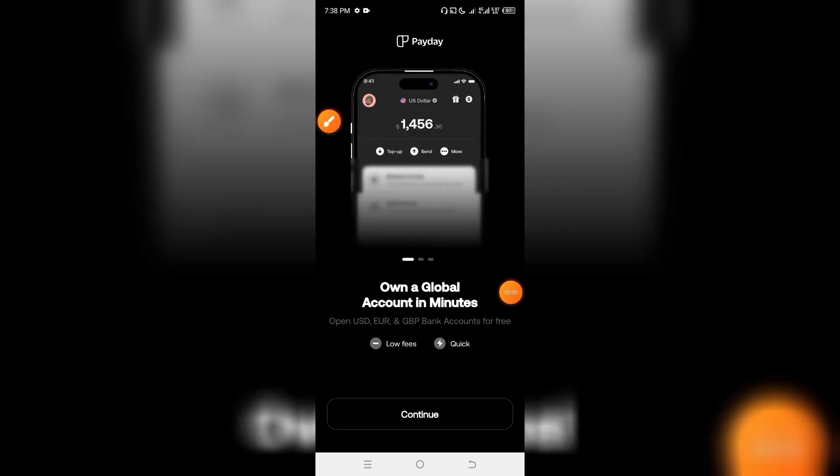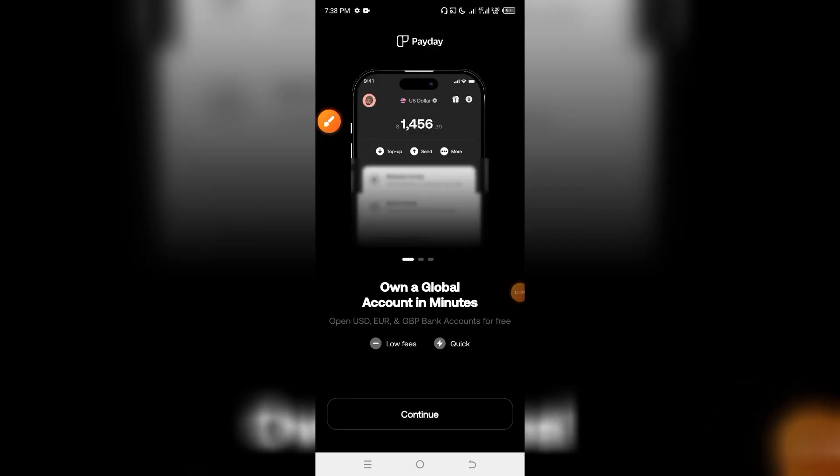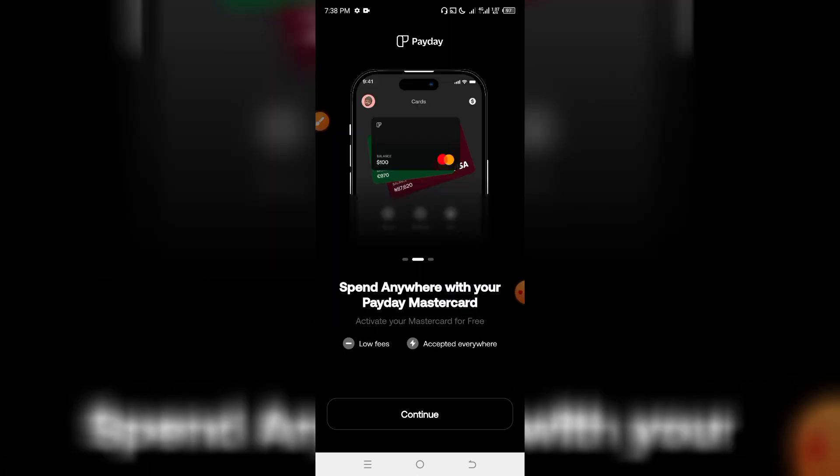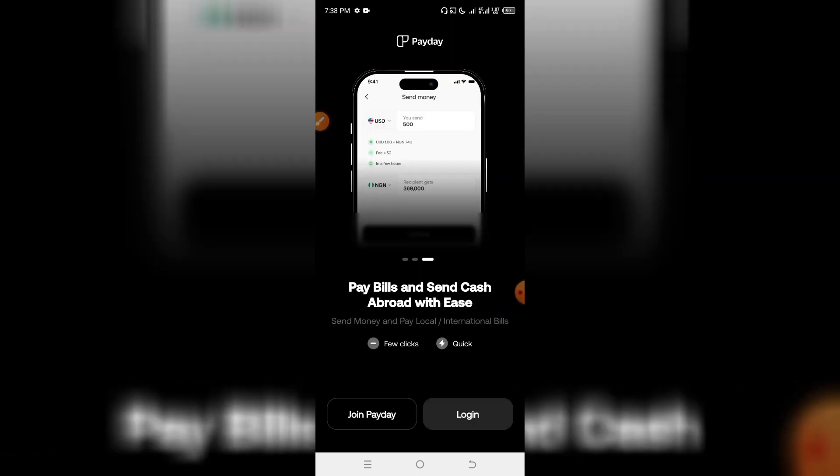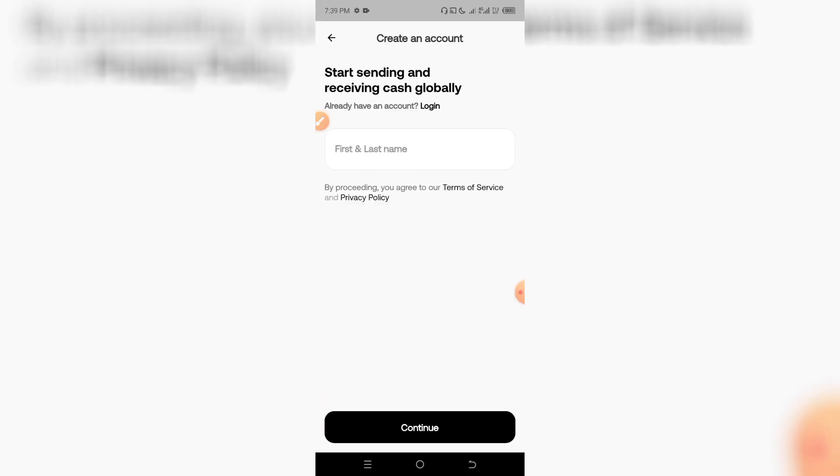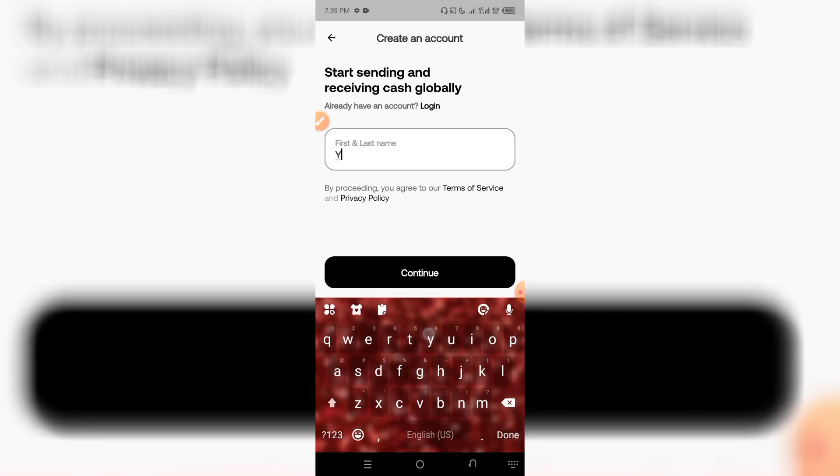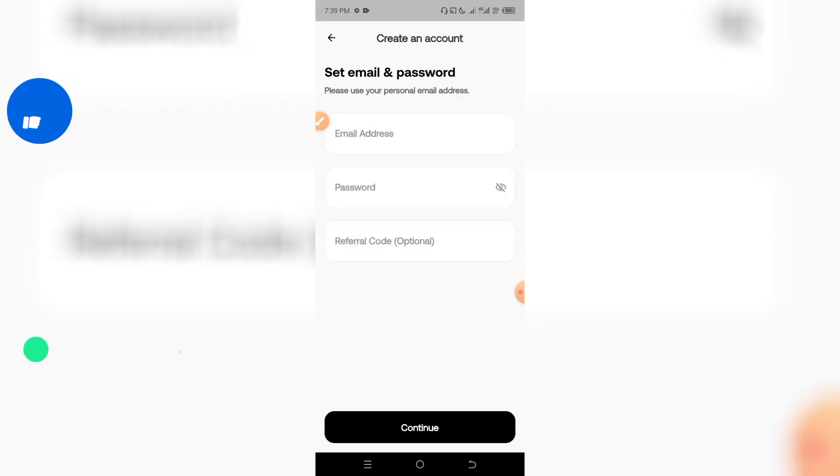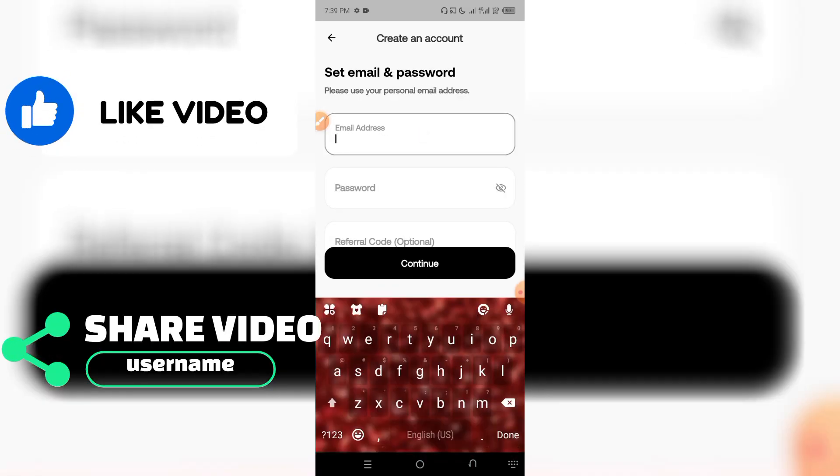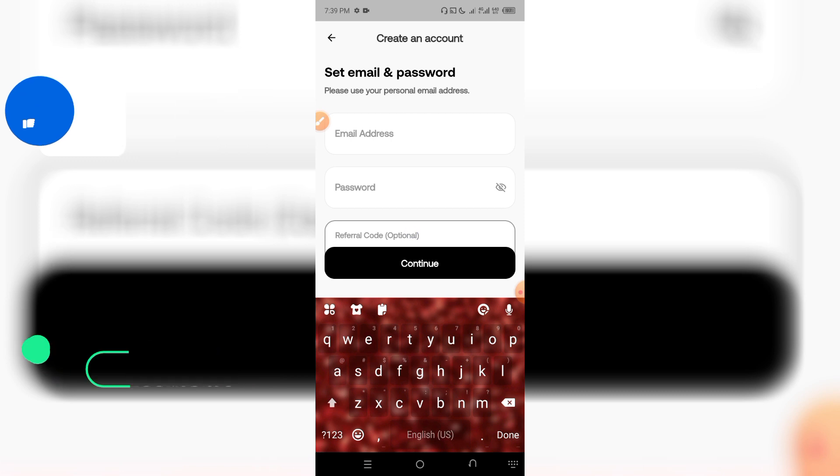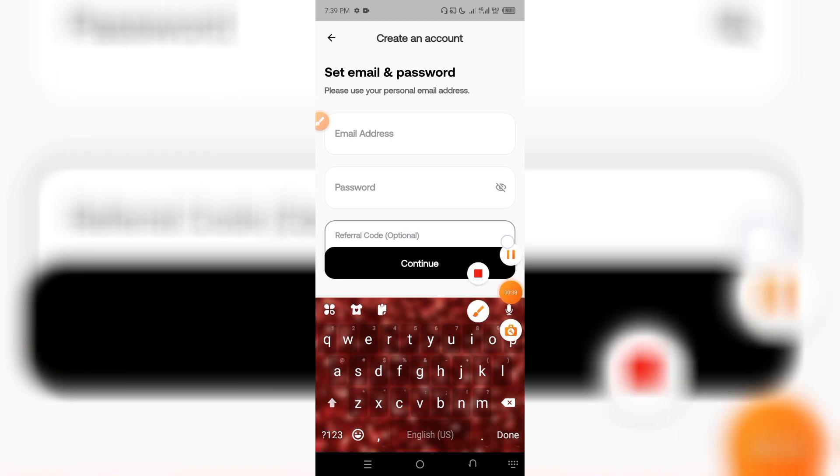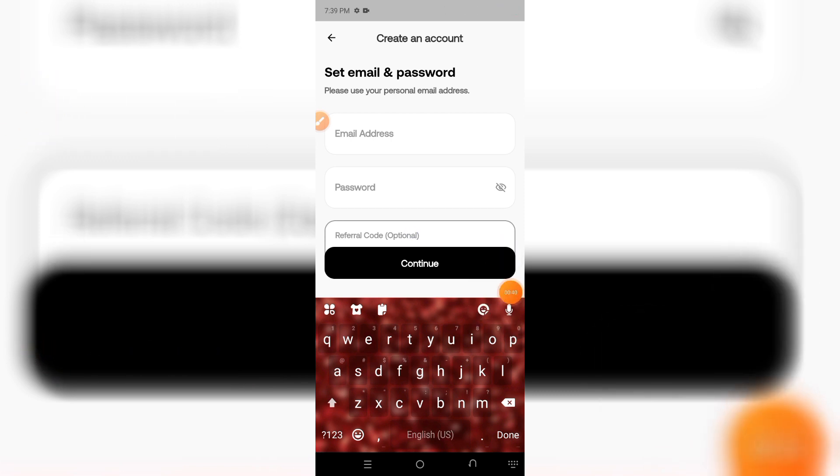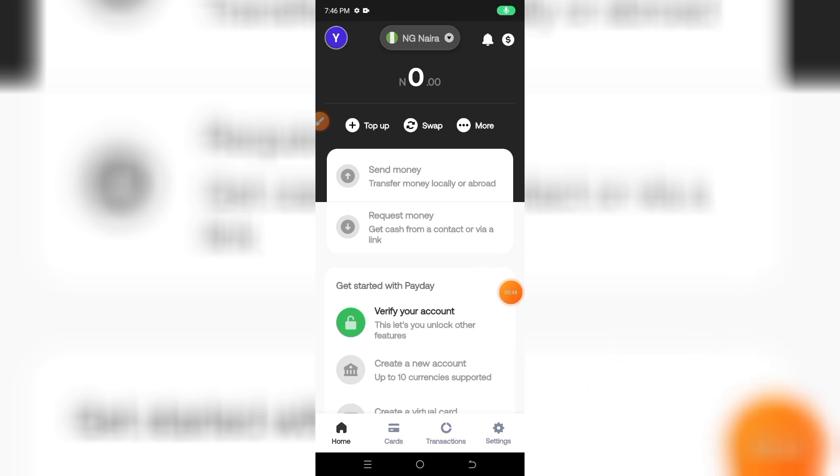I'm going to load the application and show you how to use it. I'm going to show you how to join and login. Then you can enter your first name and last name. You can enter your email and password, then select a file and continue.